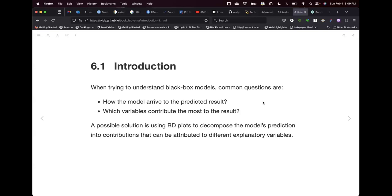When dealing with black box models, because of the complexity of their mathematical formulation, there are common questions about how the model arrived at its result. For example, with random forest we know it uses bootstrapping to construct many trees, which are then grouped and voted on for the final outcome. How do we know what the most important predictors are in a more intuitive way?